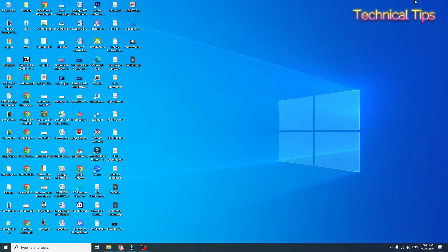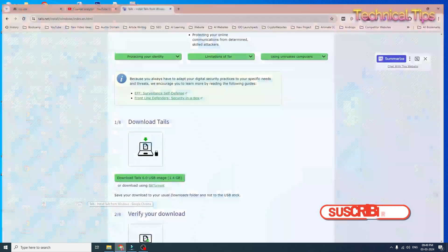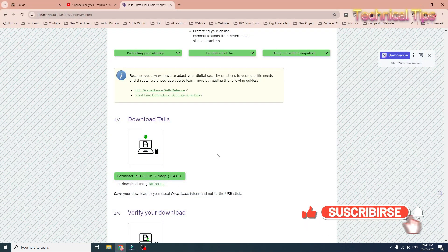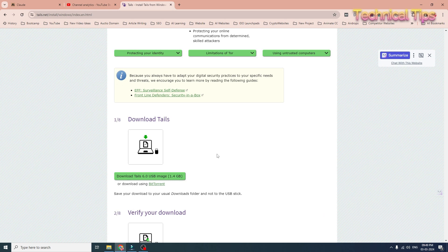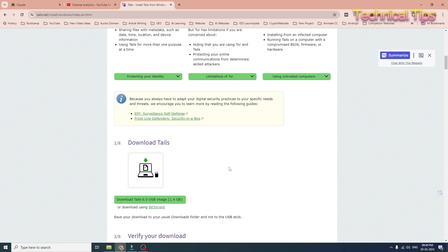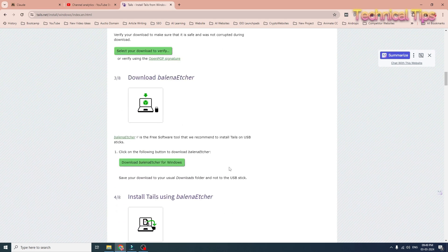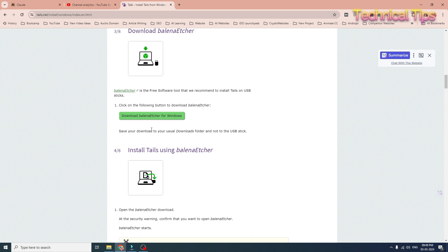Hello friends, welcome to my channel. In today's video we will learn how to install Tails operating system on a Windows 10 PC using a bootable USB, which we will create using the utility suggested by Tails OS manufacturers. In my previous video you saw how to create a bootable USB using Rufus, but in this video we will use the software suggested on the Tails website to create a bootable flash drive.